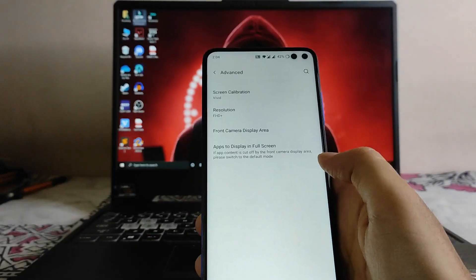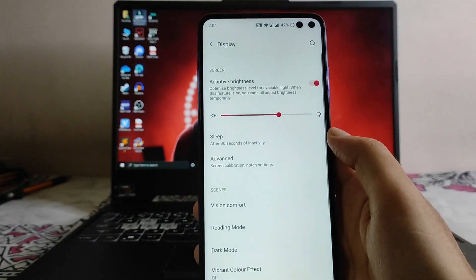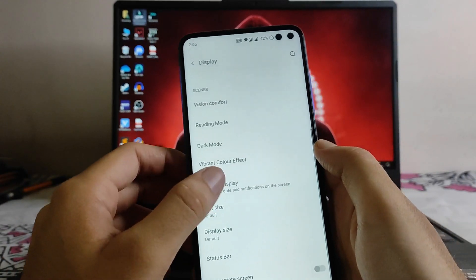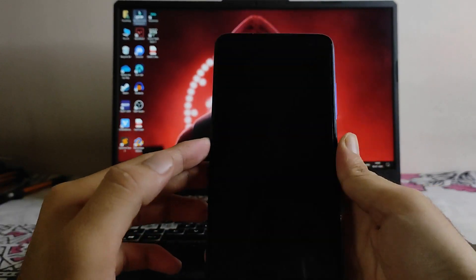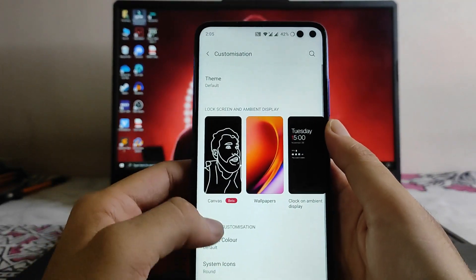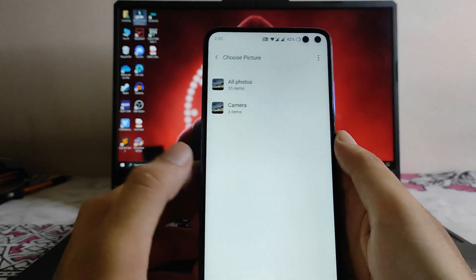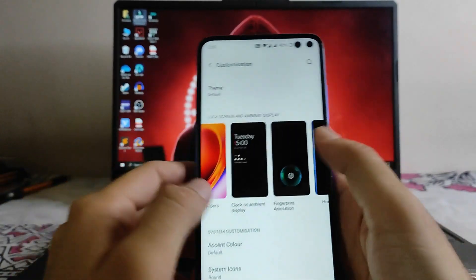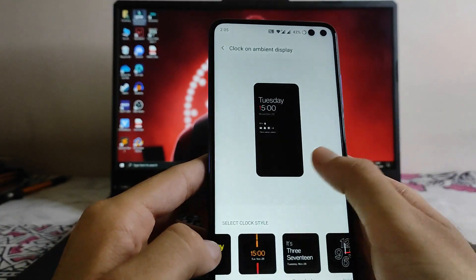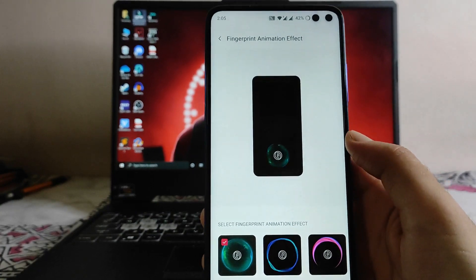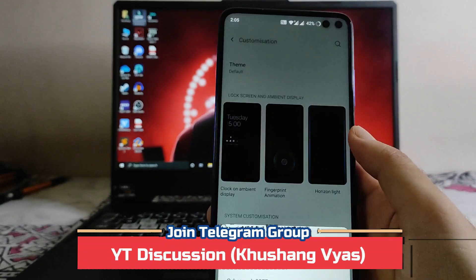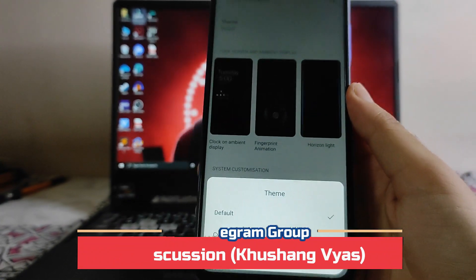Going back, the screen calibration options include vision comfort, reading mode, dark mode, ambient display — all working perfectly fine. Then the customization options: the canvas option works with portraits only. There's wallpaper, clock on ambient display where you can select whatever you want, and fingerprint animation which is of no use since we don't get an in-display fingerprint. The horizon line and everything. Then the theme — default — and you can also set it to cyberpunk.